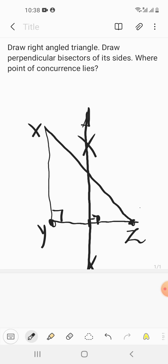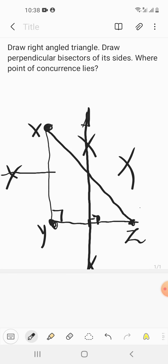Similarly, we draw the perpendicular bisector of XY. Keep the compass at X and take a dimension more than half of XY. Do the marking, then move the compass to Y and with the same dimension do the marking. This gives us the perpendicular bisector of XY.